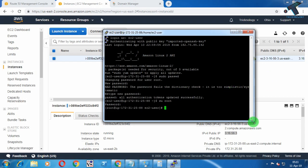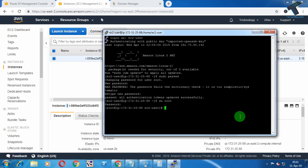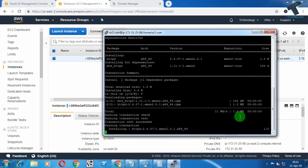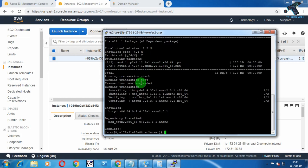Now you need to install the httpd package on your server. Run the command: yum install httpd, then press Enter. When prompted, type 'y' and press Enter again to confirm. The httpd package is now installed.